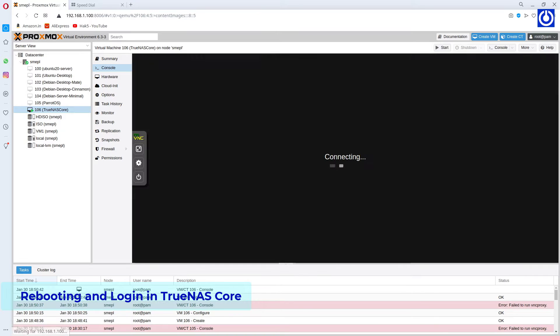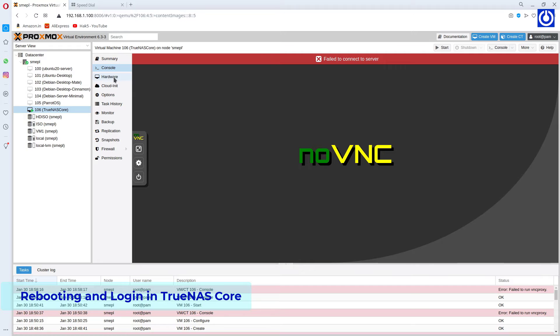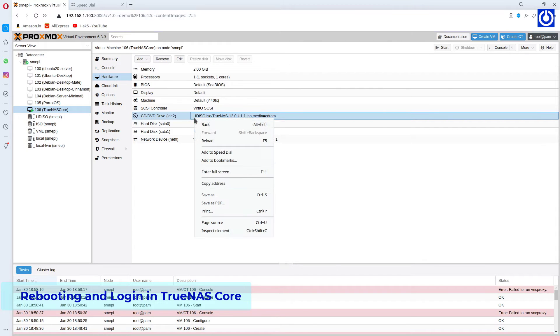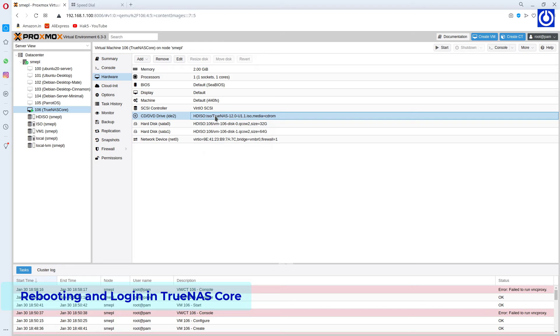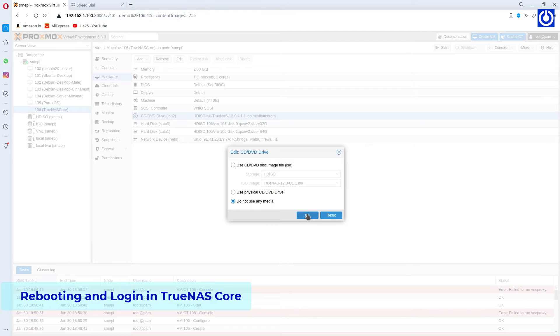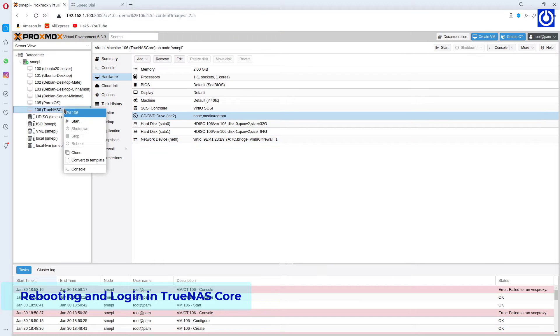Navigate to Proxmox UI. Select the hardware tab. Click on CD DVD drive. Edit CD DVD drive window will pop up. Select 'Do not use any media' and click OK.